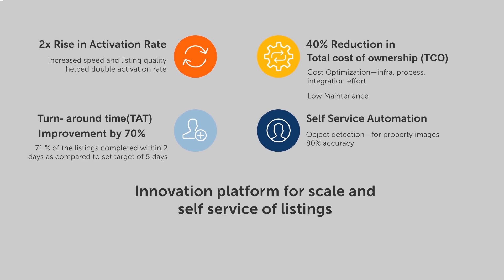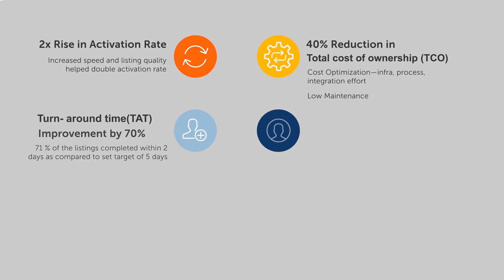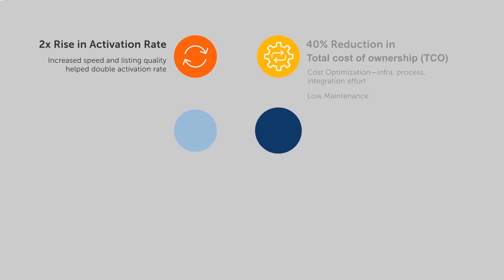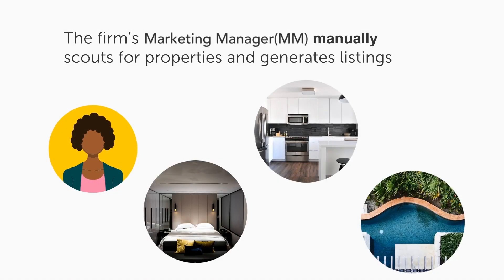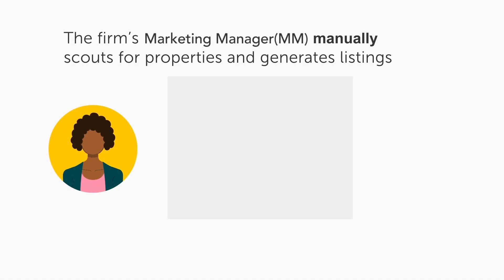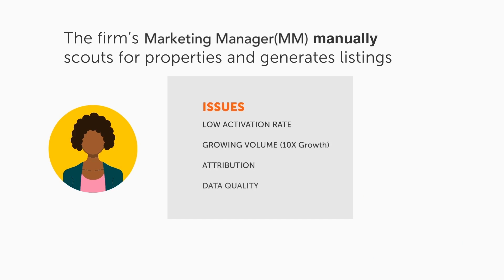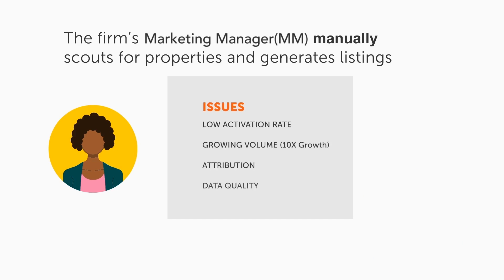With GCP there's immediate scale-up and scale down with zero downtime. At this client, the listing process for rental properties was entirely manual with hours lost copying and pasting and a high error rate.